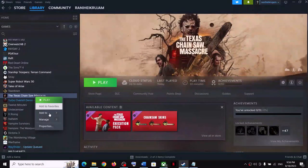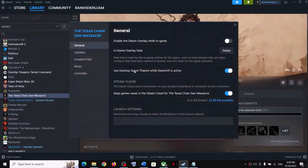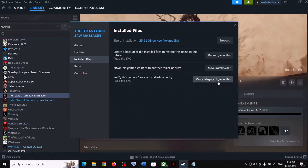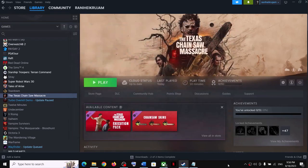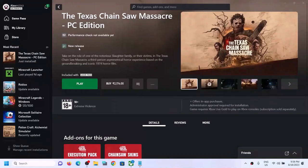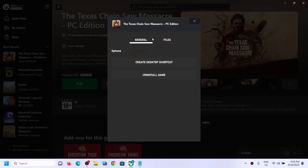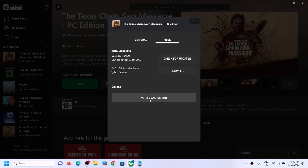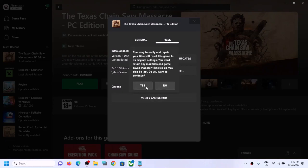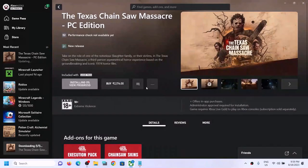The next step is to verify the game files. In Steam, make a right click on the game, select Properties, go to Installed Files, and click Verify Integrity of Game Files. For Xbox Game Pass users, open the Xbox app, right click the game, select Manage, go to Files, click Verify and Repair, click Yes, and let the verification complete. Then try launching the game.